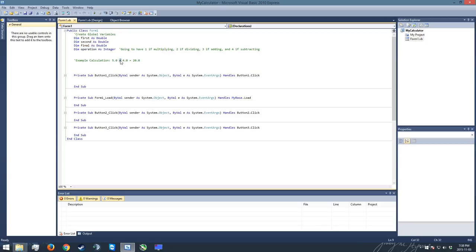In this case, we're multiplying. So in our example, it would end up storing the value of 1. And our equals button, when it finally goes off, is going to take a look at this and decide how it's going to actually do the calculation. So we'll come back to that.